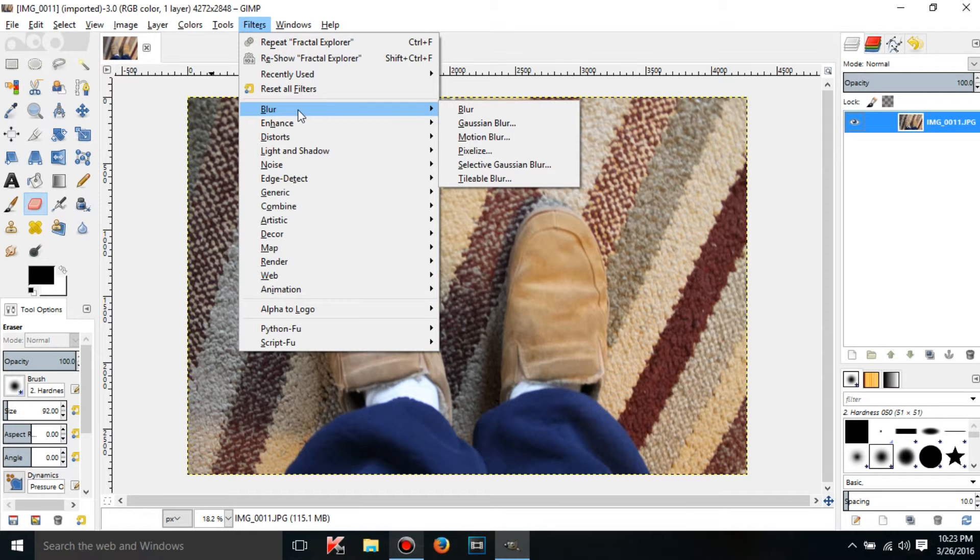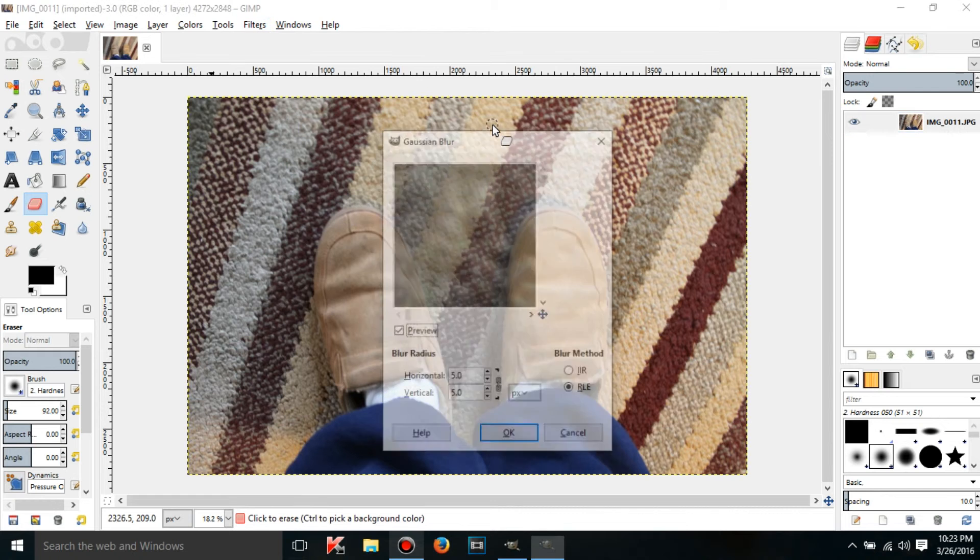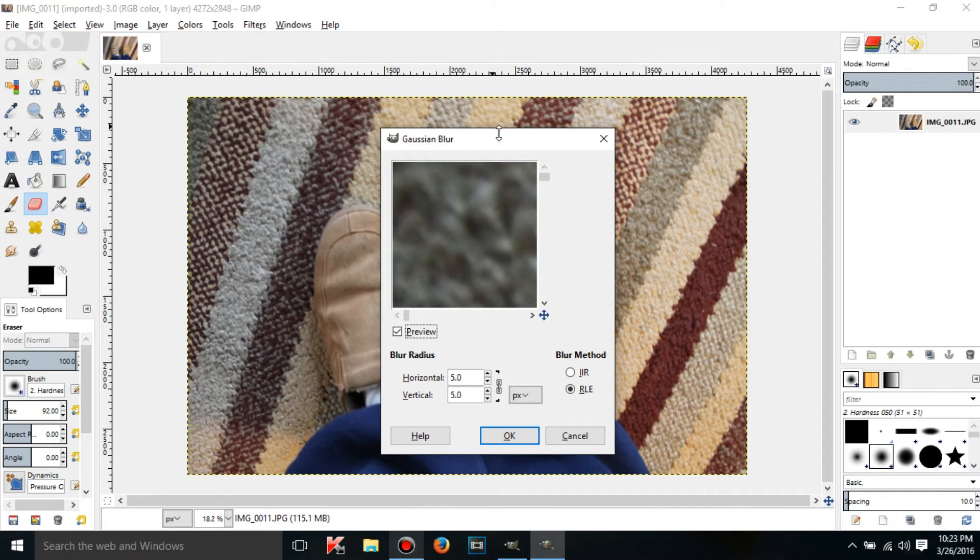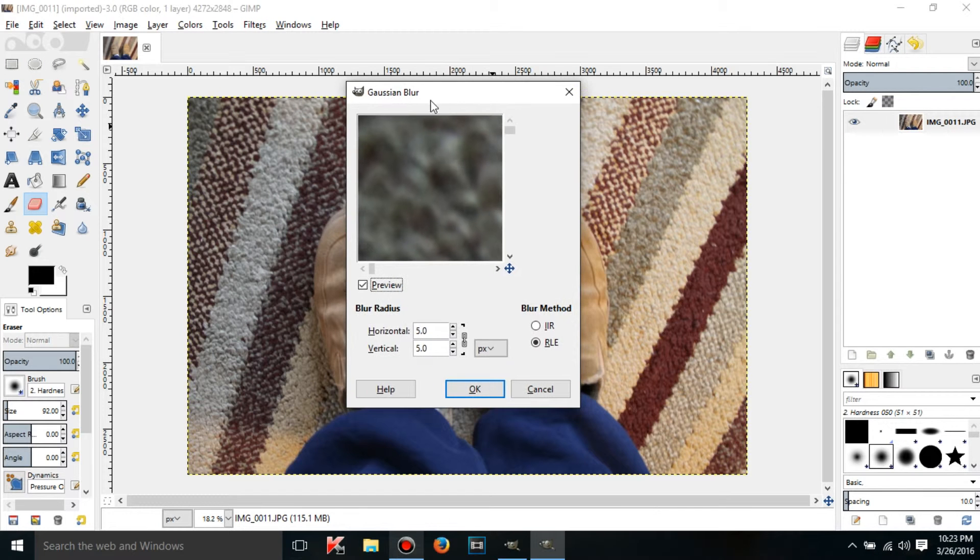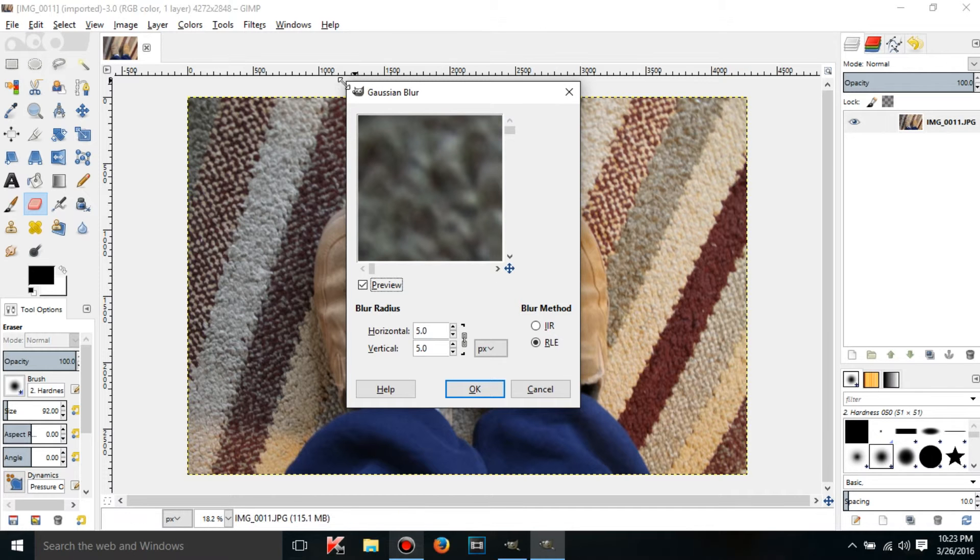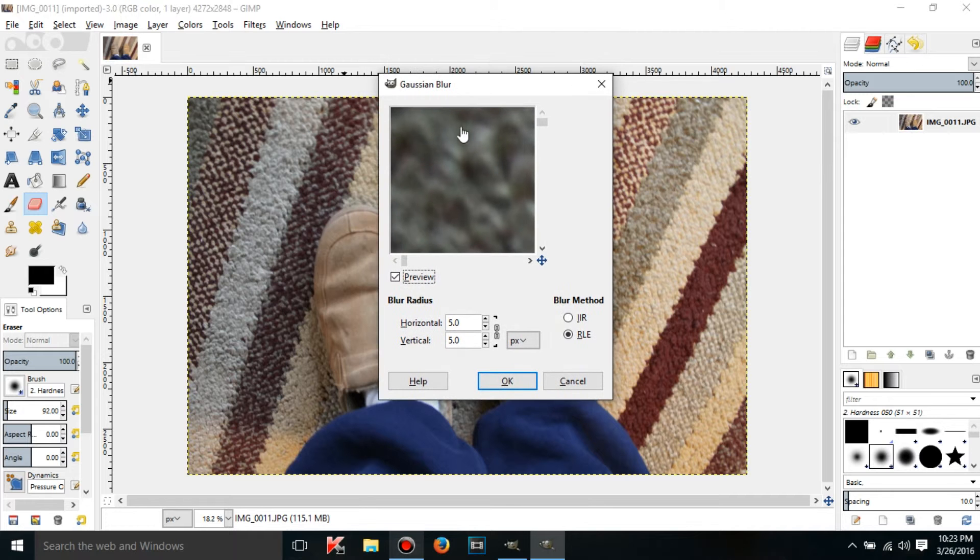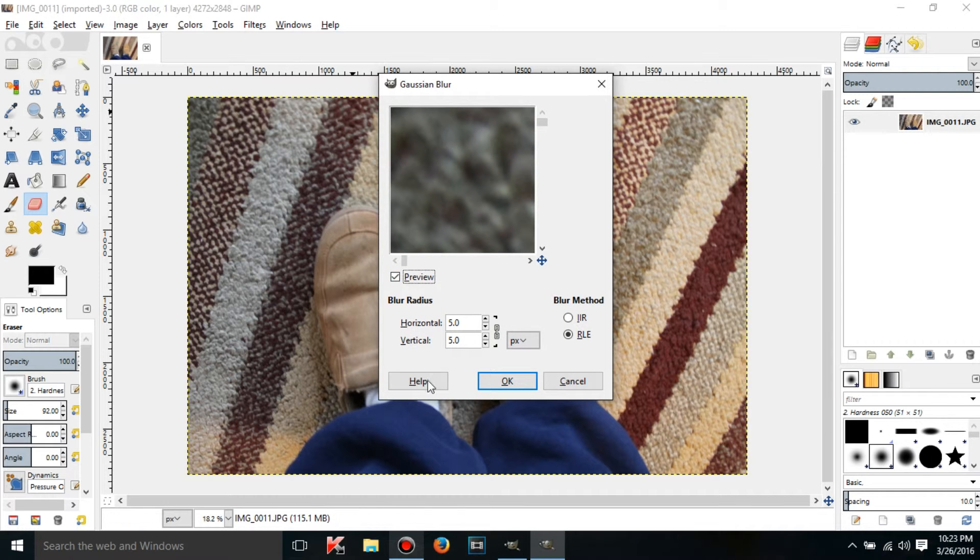Anyway, let's say I want to blur this image. So I would go to blur and I'm just going to do Gaussian blur. Now what happens when I click on a filter like that? Usually a dialog is going to pop up. Sometimes it will, sometimes it won't depending on the filter.